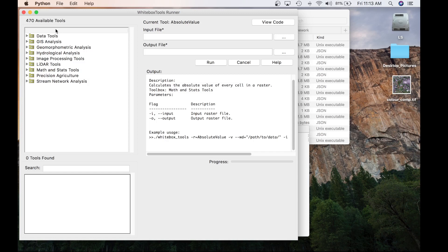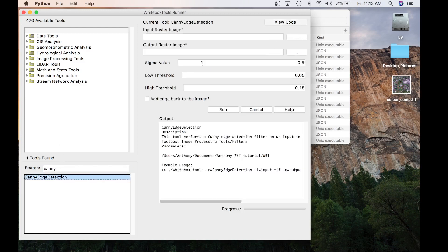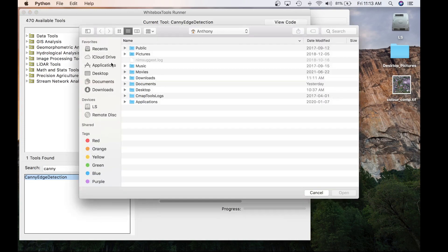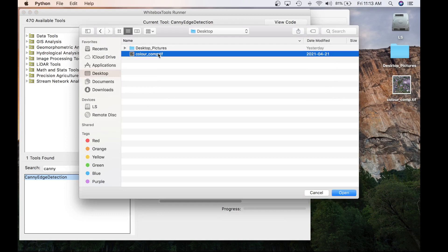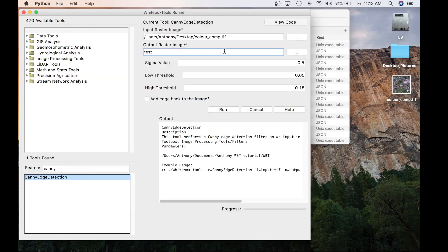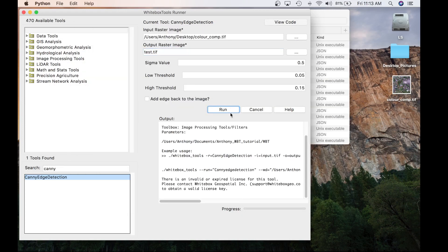Let's go ahead and try that. One of the tools in the GTE is called the Canny Edge Detection tool. I'm going to run it with the TestColor Composite I have on my desktop — test.tif — and hit Run. You will see an error message that says there is an invalid or expired license for this tool; please contact Whitebox Geospatial to obtain a valid key. So now we have the tools recognized by Whitebox Runner, but we still need to activate the license.